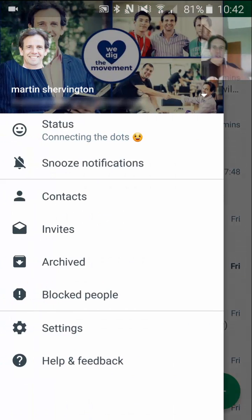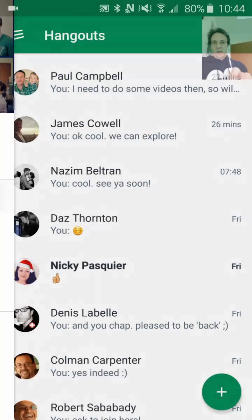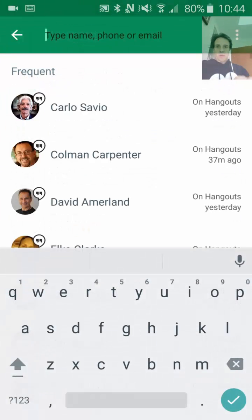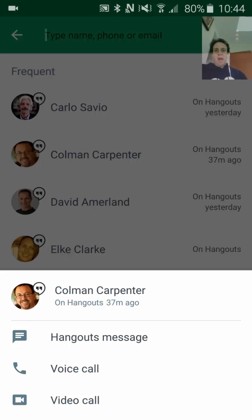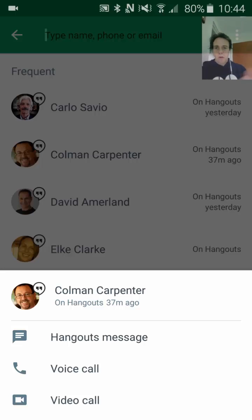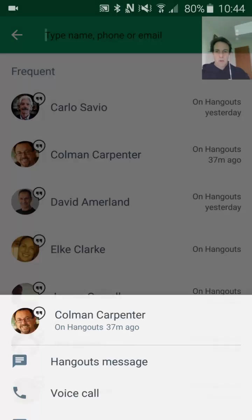Now looking at contacts — if you click contacts, it lets you choose somebody and then you can initiate from there. You could do a video call, hangouts message, or a voice call.